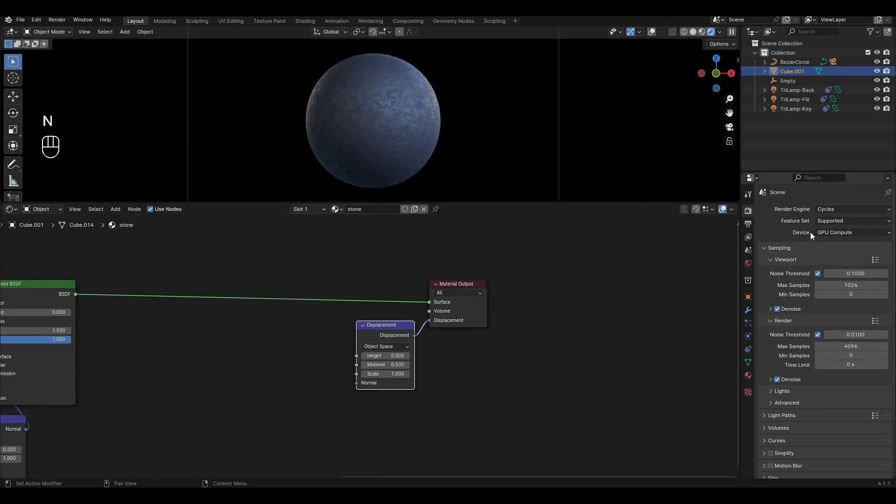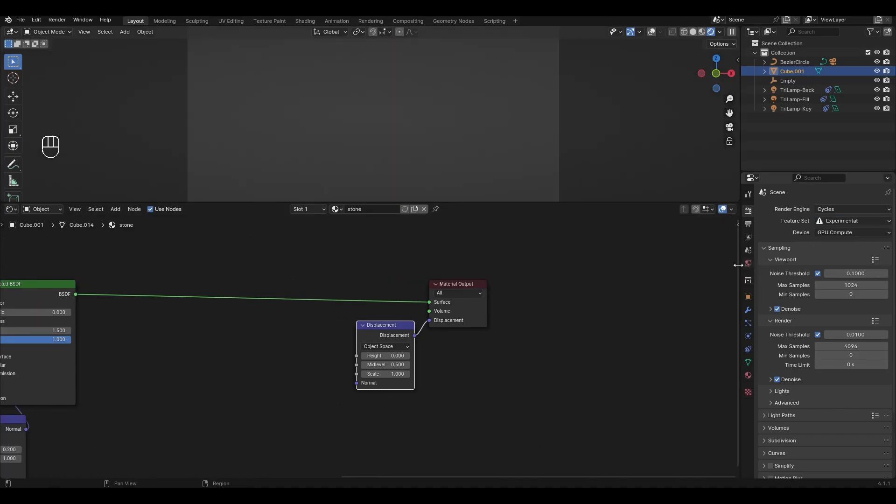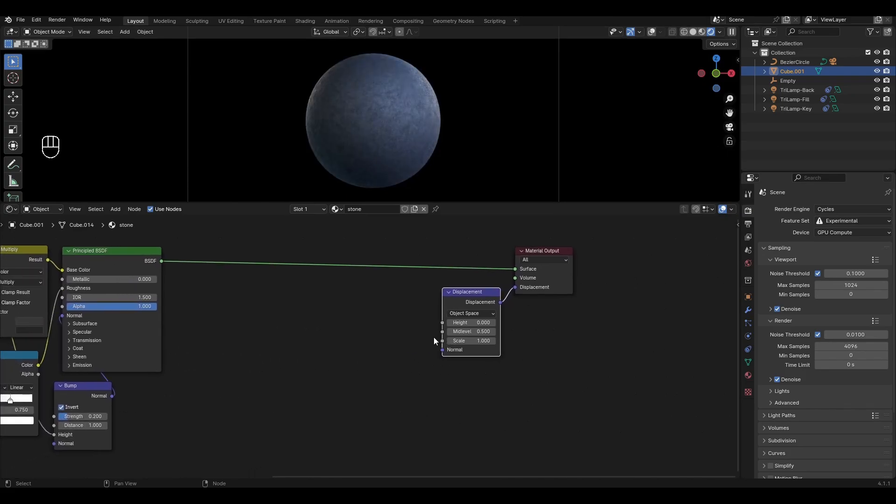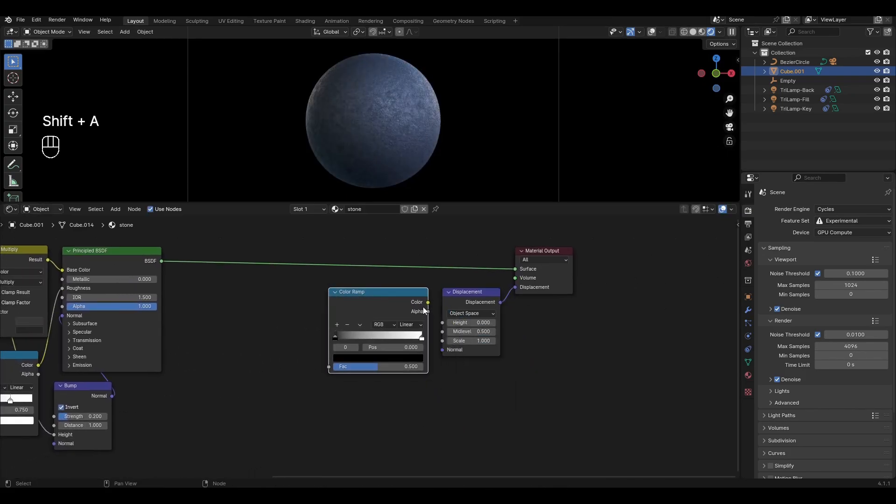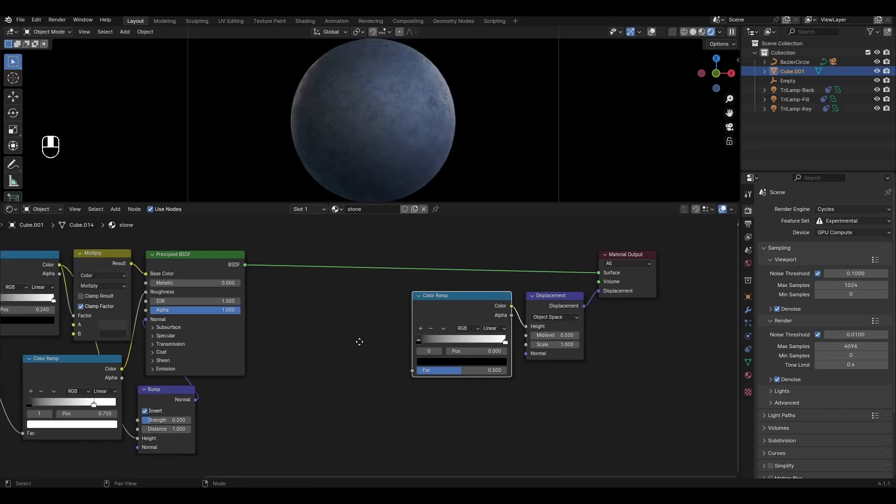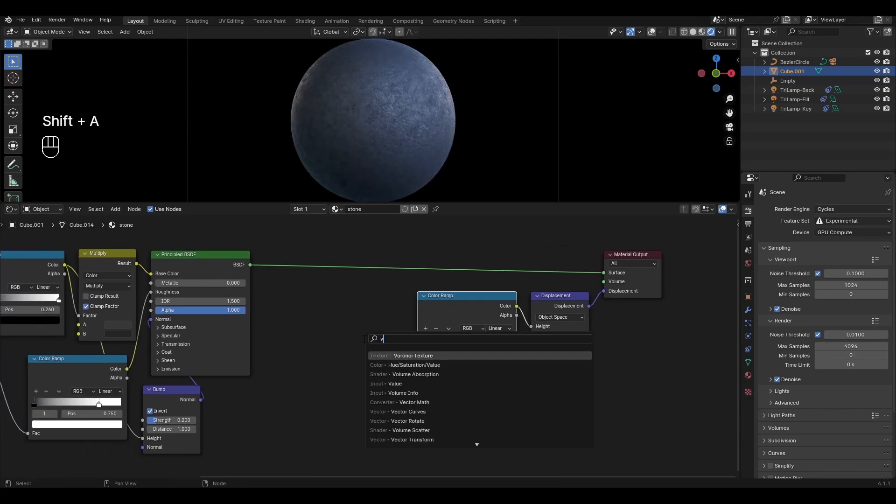In the scene settings change cycles to experimental. Add another color ramp and plug in height. Add Voronoi texture and connect distance to color ramp.